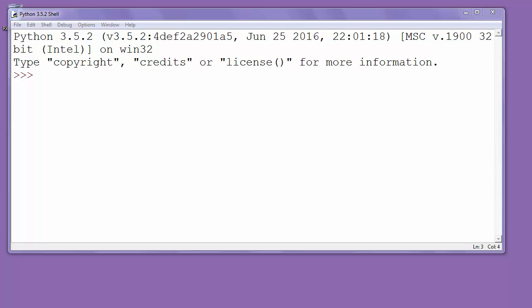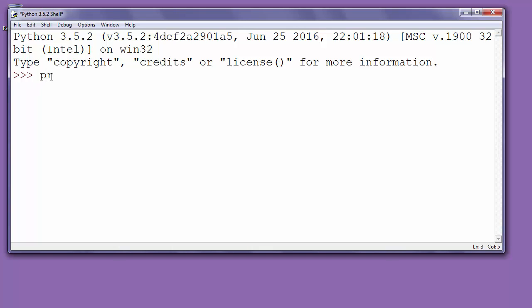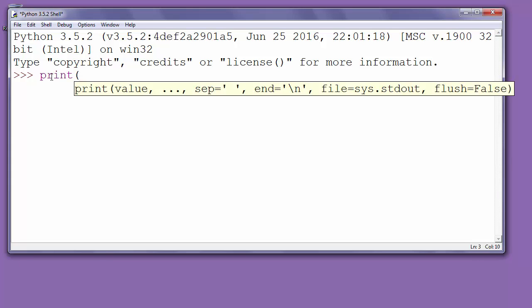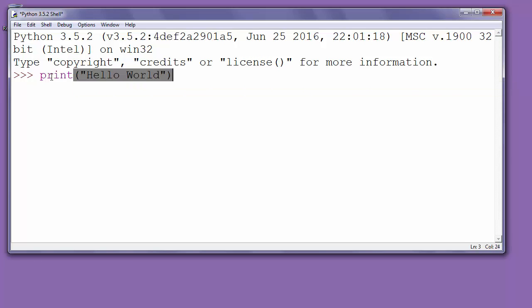We can do that by typing into the idle window, print and inside brackets and double quotes we could write our text that we want to be shown into the console screen. When we write that text and close double quotes and brackets we will press enter.